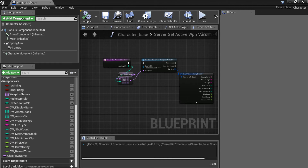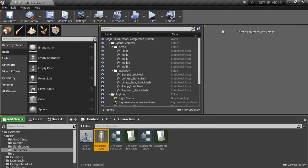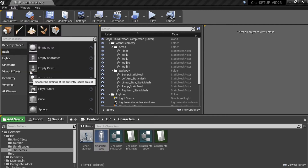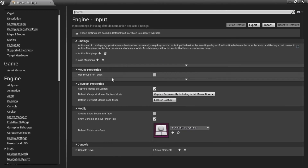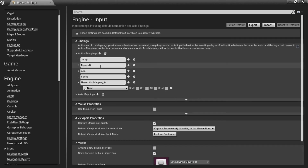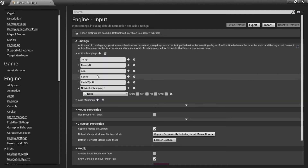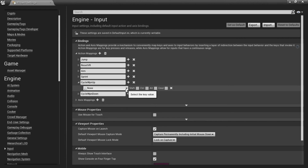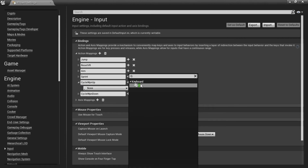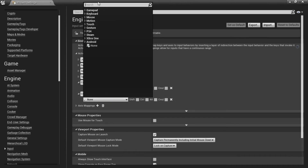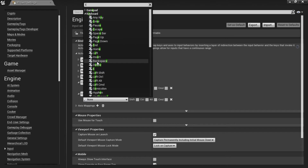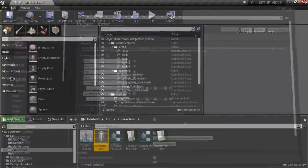Next we're going to make it so we can cycle through our weapons. Go to project settings, under Engine go to the Input section, and under action mappings click the plus sign. Add 'cycle weapon up' and 'cycle weapon down'. I'm going to use the Q key for cycling up and the E key for cycling down. You can assign whatever you like.